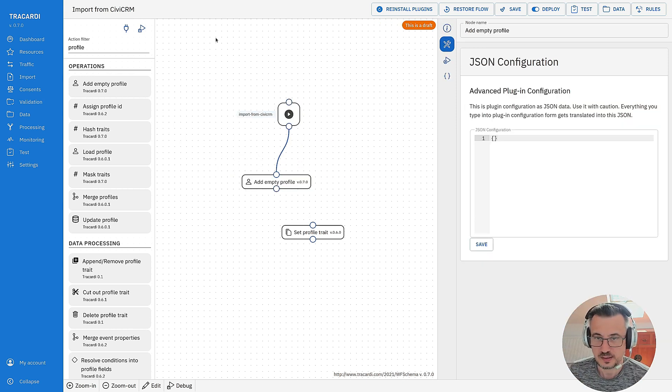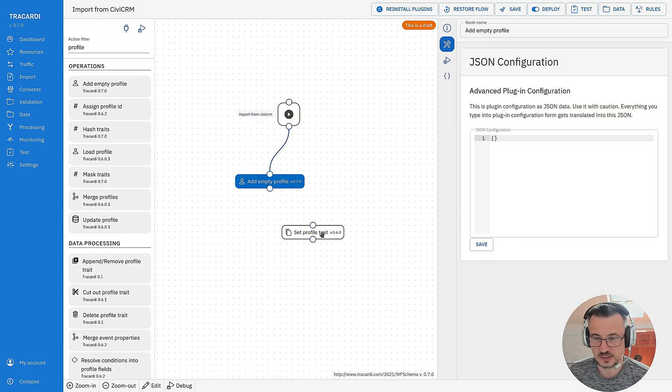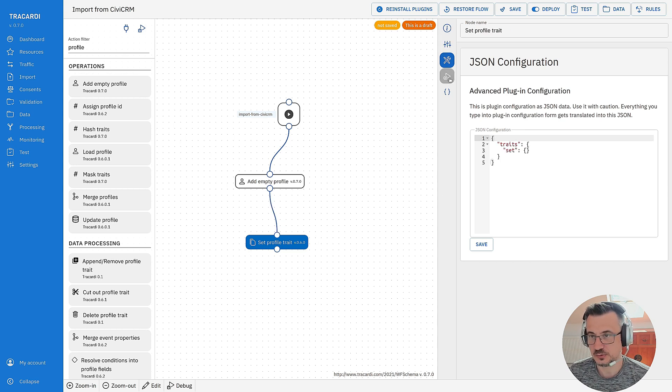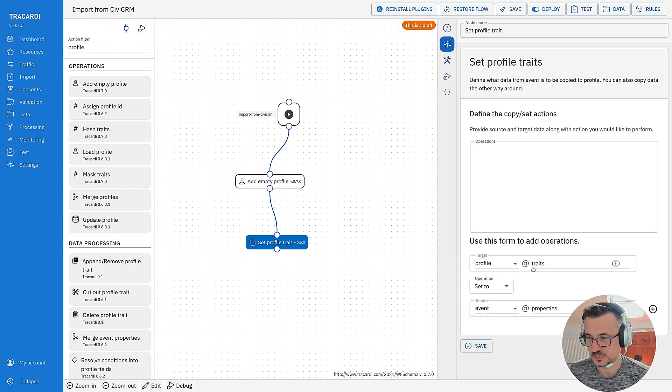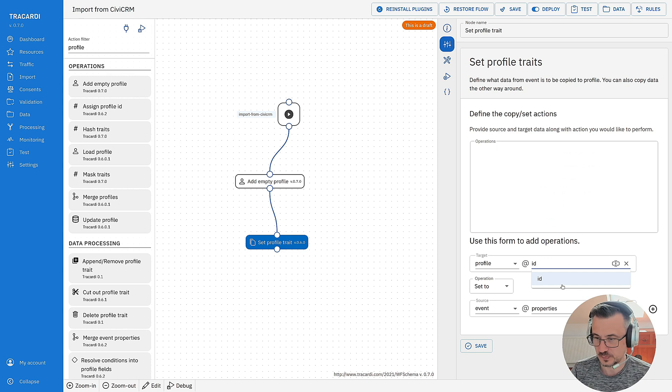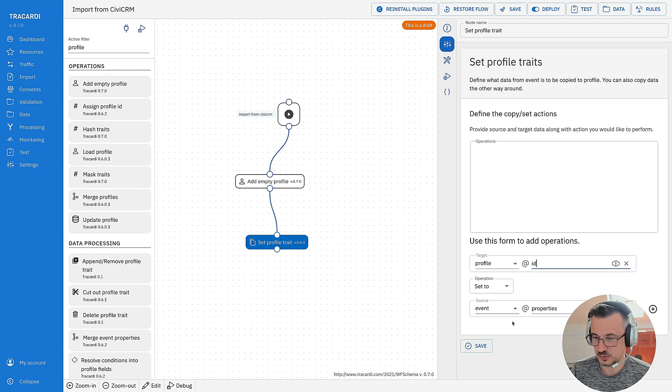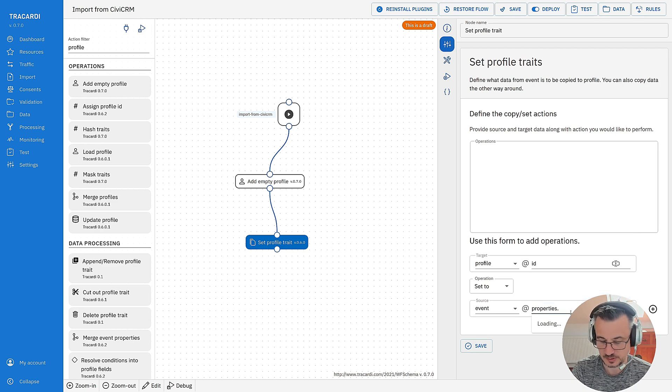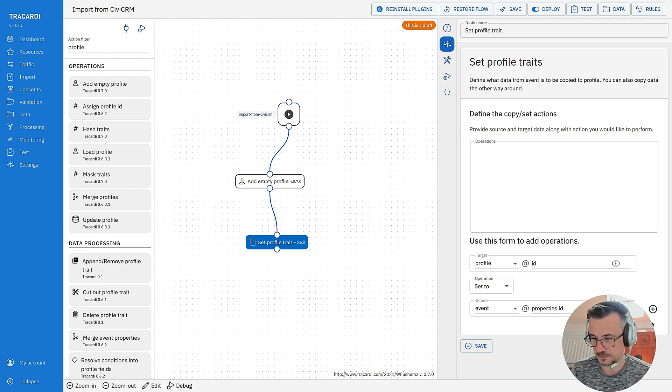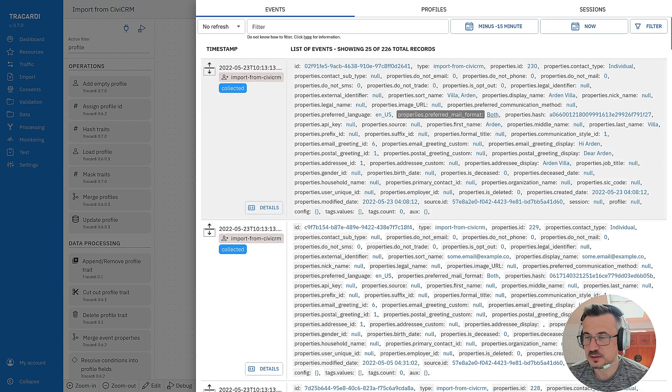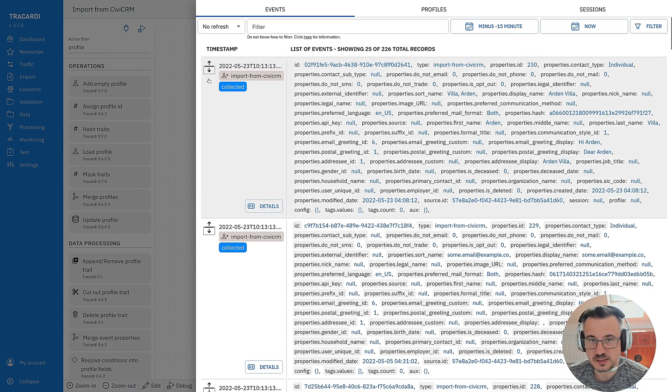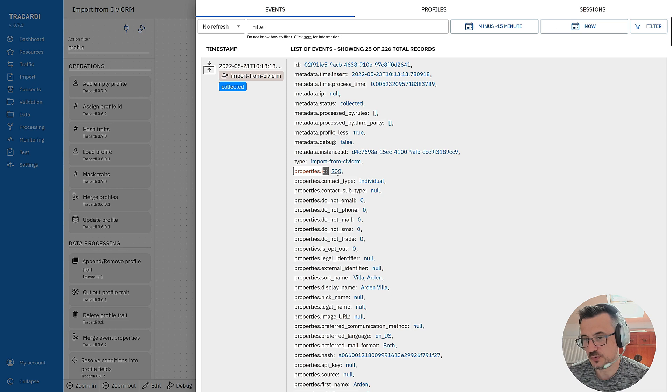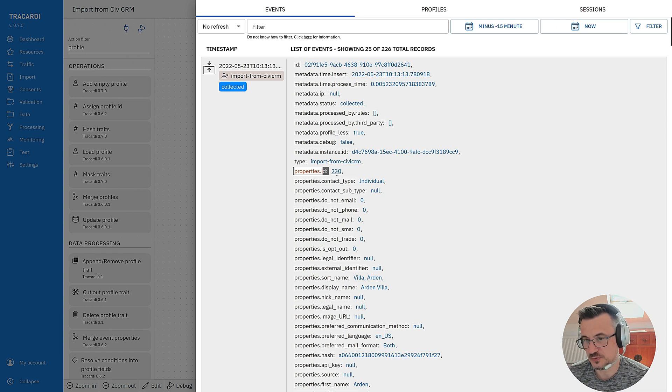When the event is coming I will create an empty profile. We'll set this profile ID to event properties ID. Save. We just inspect the data and see we have properties ID and this is ID of the profile from CVCRM.